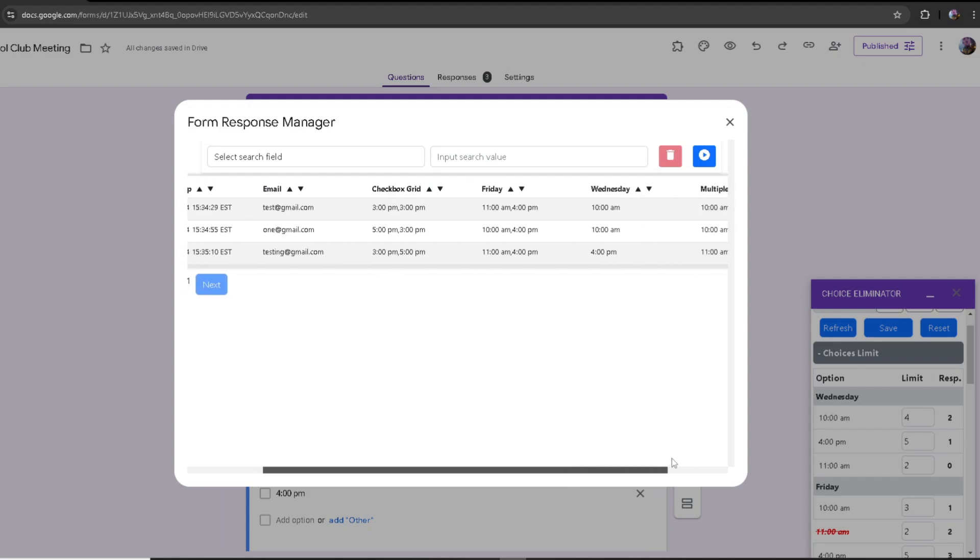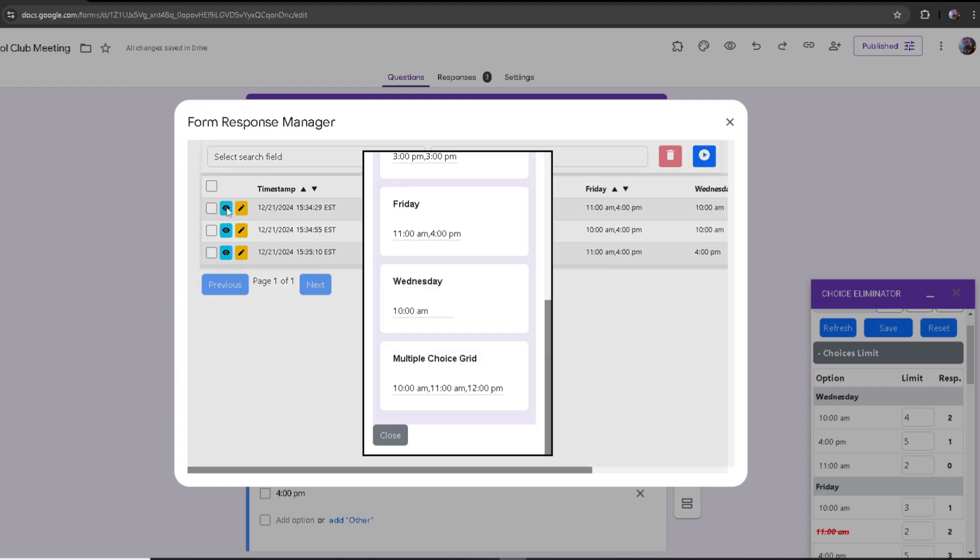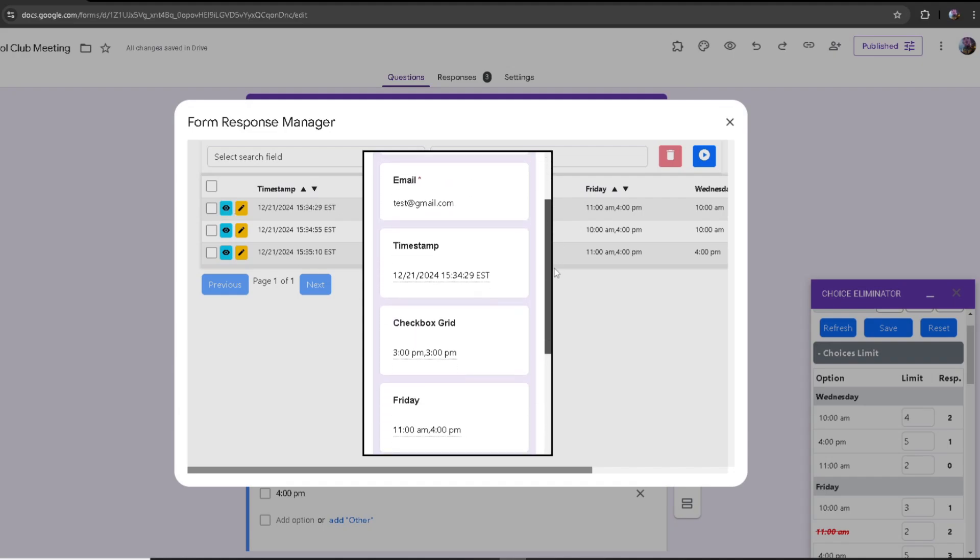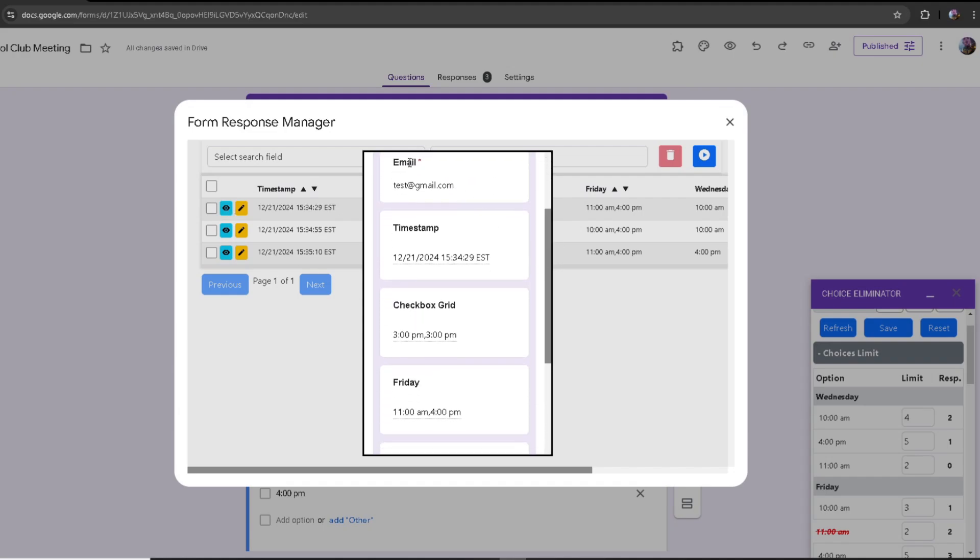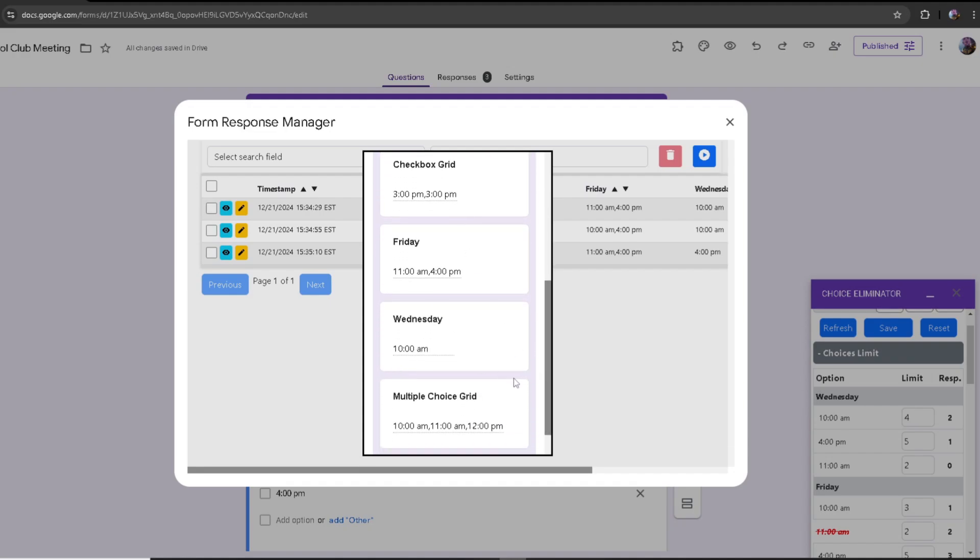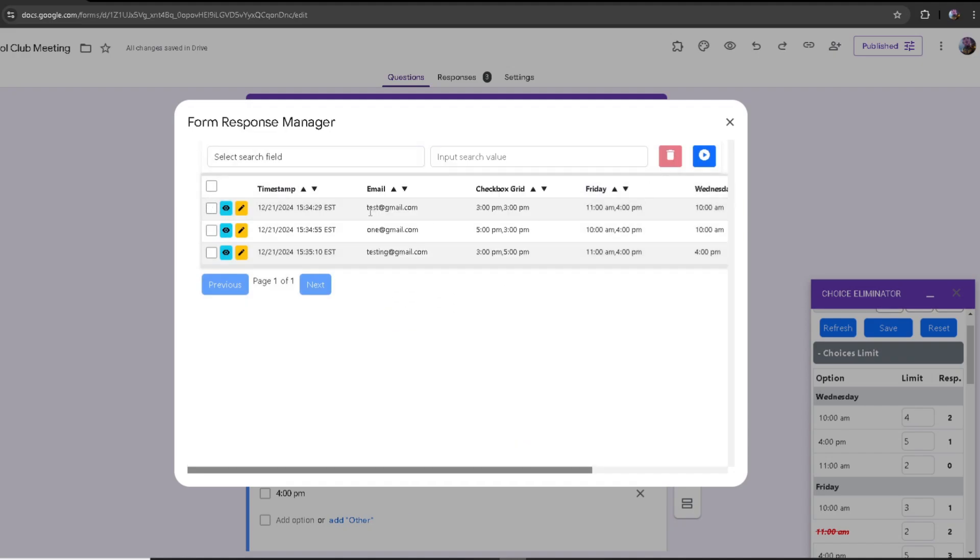What you can do is you can look at the responses themselves through the Google form. If you click on the eye symbol, you'll be able to see the form itself, the email that they put, the timestamp, and what options they chose. You can also delete the response itself.